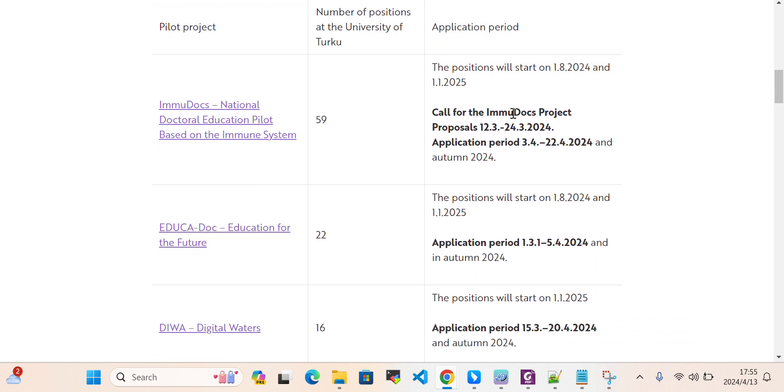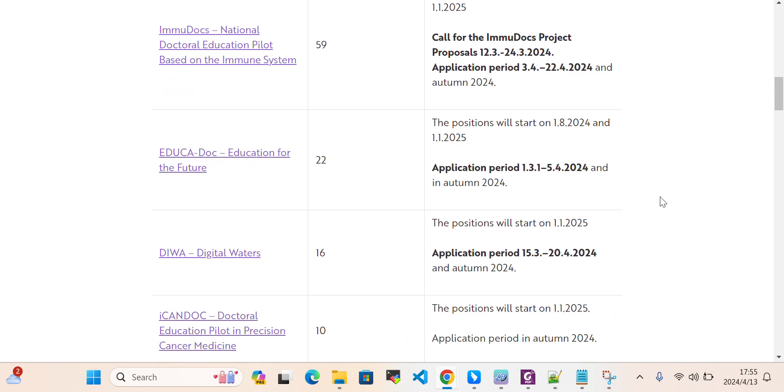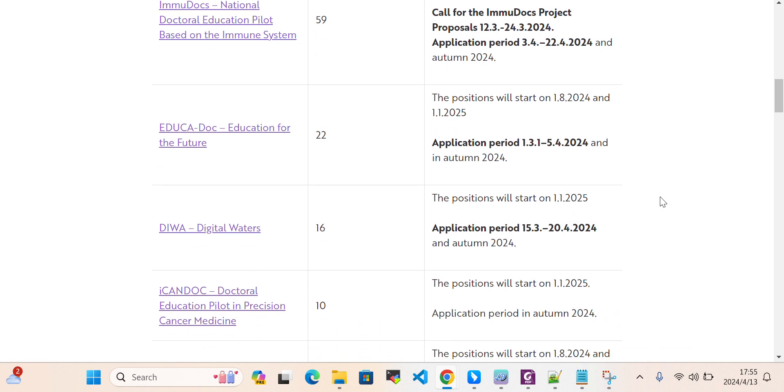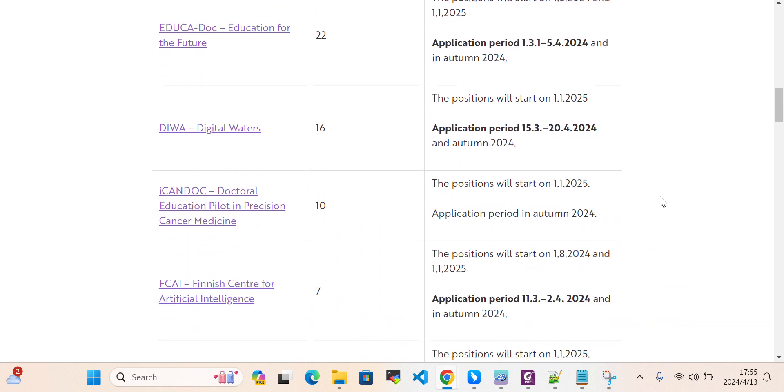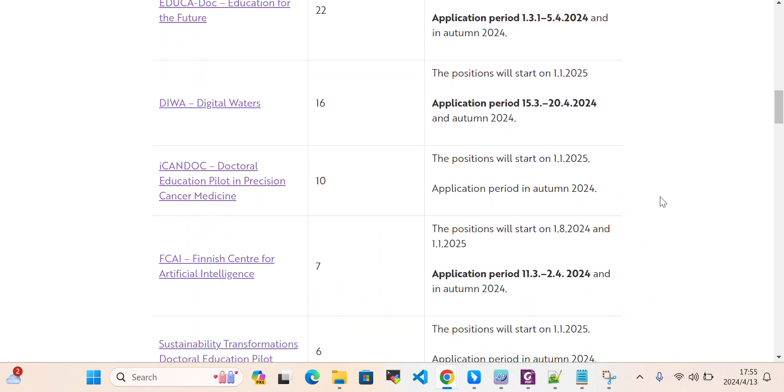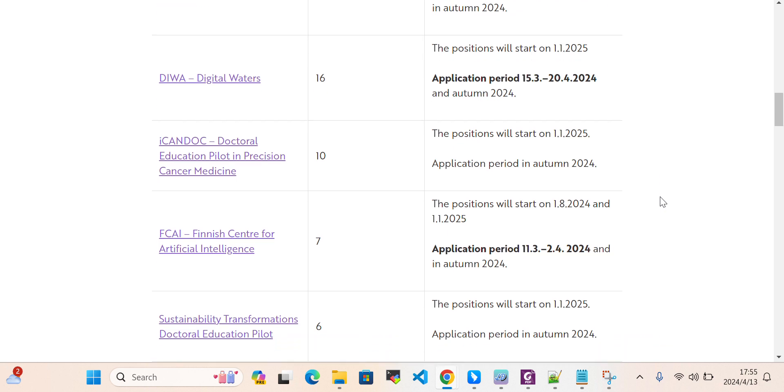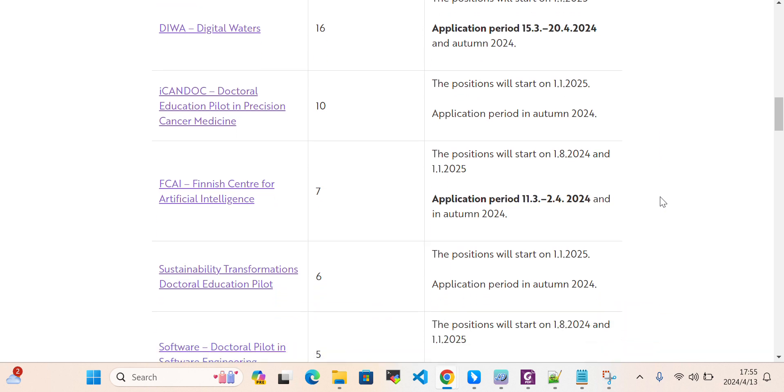The deadline is very near - it's 22nd April. Similarly, if you are interested in education for future digital waters, doctoral education pilot in precision medicine, precision cancer medicine, you can apply.